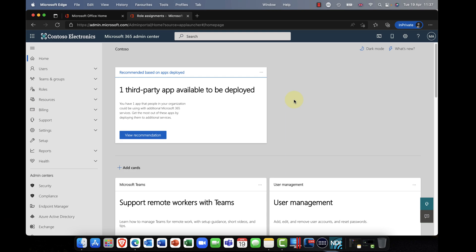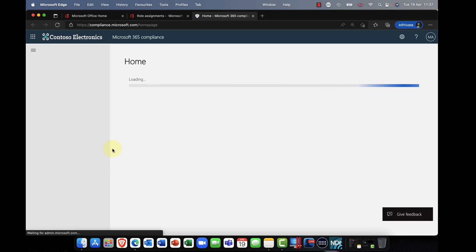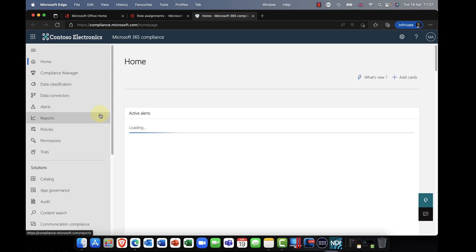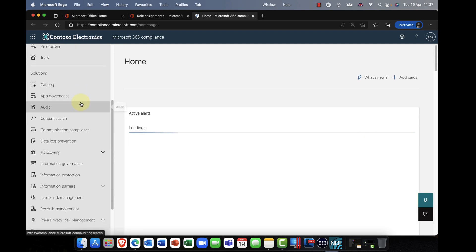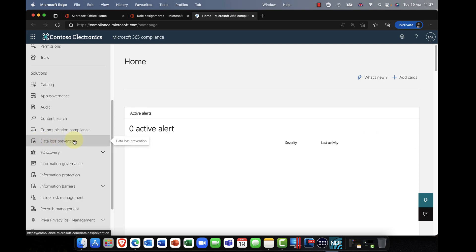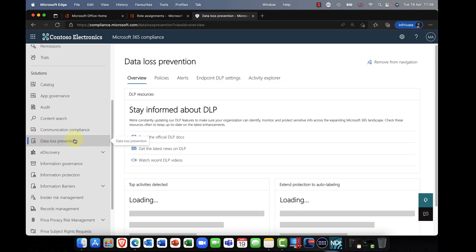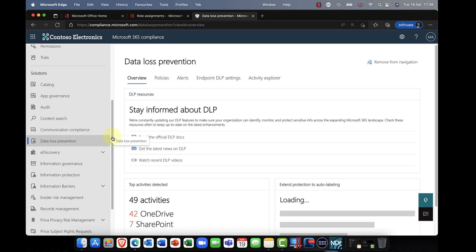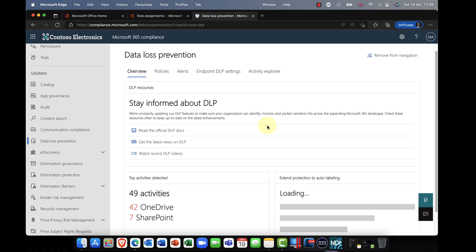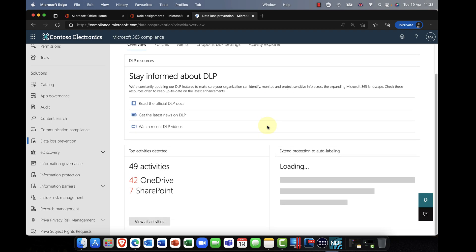All right, without any more jibber jabber, it's about time we started to learn something. I'm going to kick off my demo here in the Microsoft 365 Admin Center. I'm going to scroll down and go into the Compliance Center. In here we have the Data Loss Prevention section, which gives you almost like a helicopter view of data loss prevention within your organization.